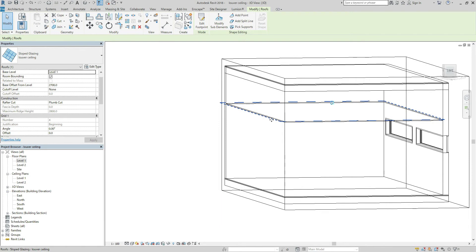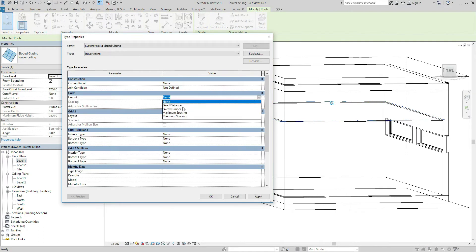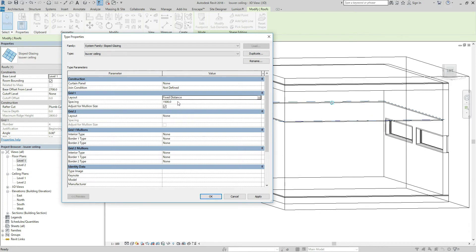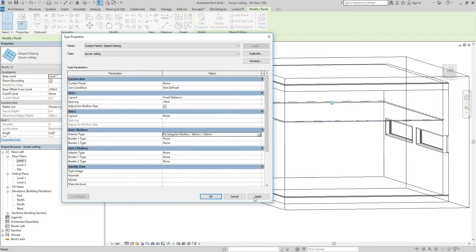Then choose the Louver Ceiling and Edit. Let's set the mullion distance. The louver distance should be 100. The type of louver — we can choose something from these lists. So let's temporarily choose Rectangular Mullion, 55 by 150. Hit Apply.